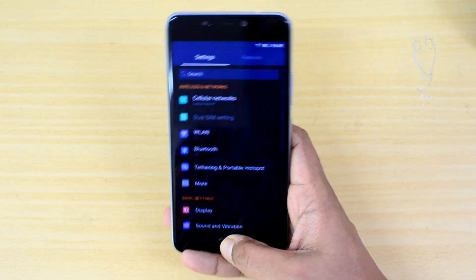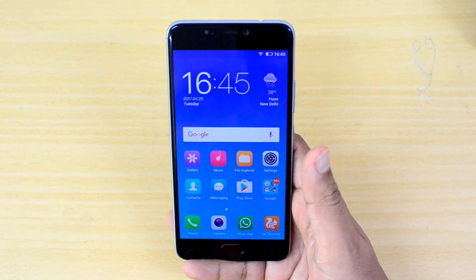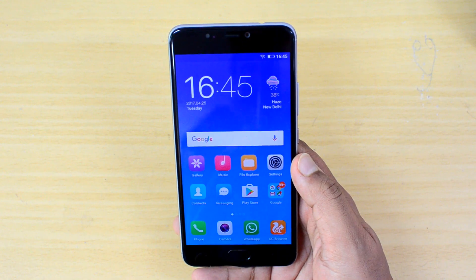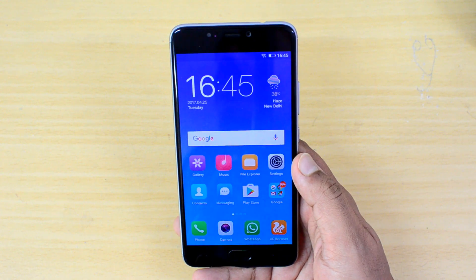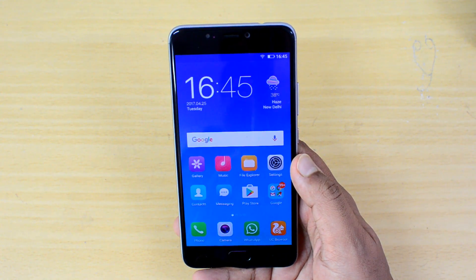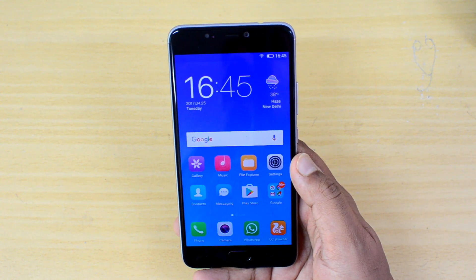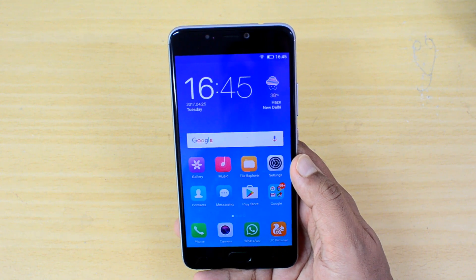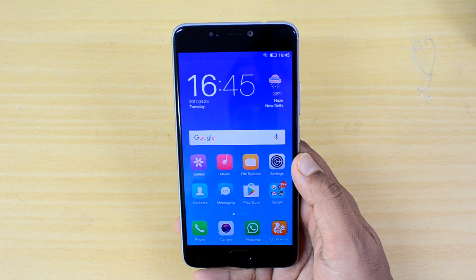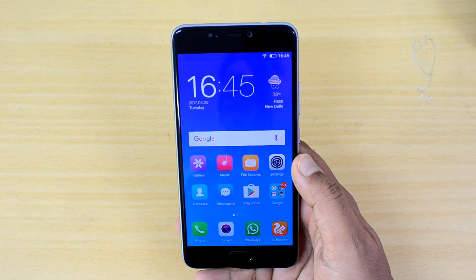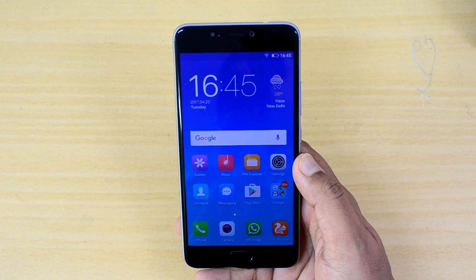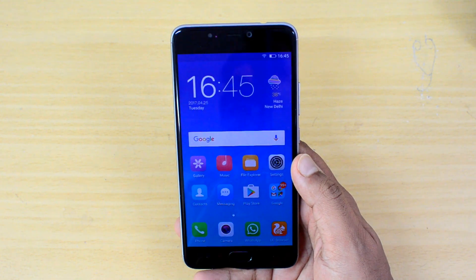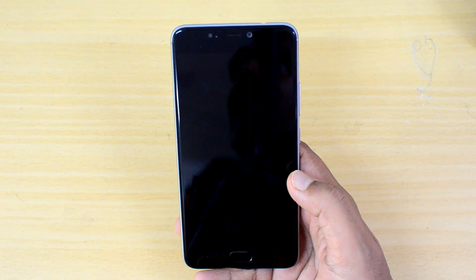So those are some of the tips and tricks you can try out on the Gionee A1 with Amigo UI. Hope this video was useful — some simple tips and tricks to get the most out of your device. That's all, guys. Thanks for watching, hope to see you in our next video. Have a great day!